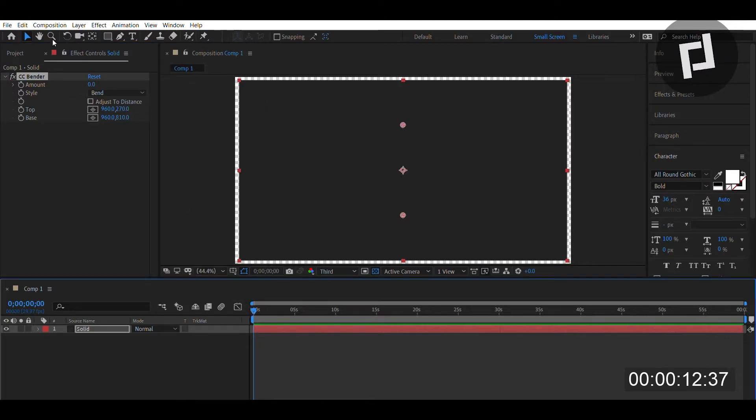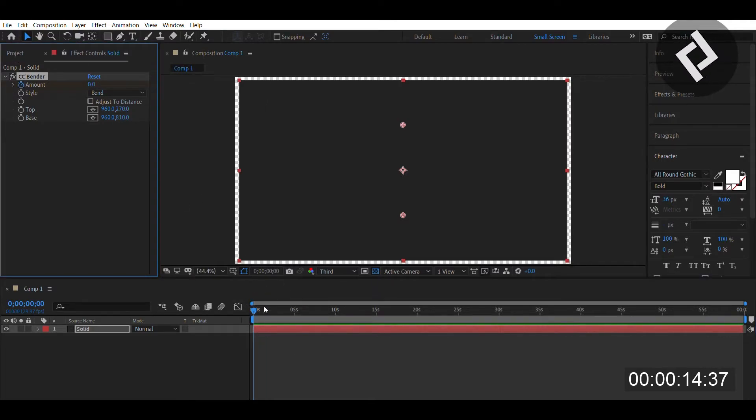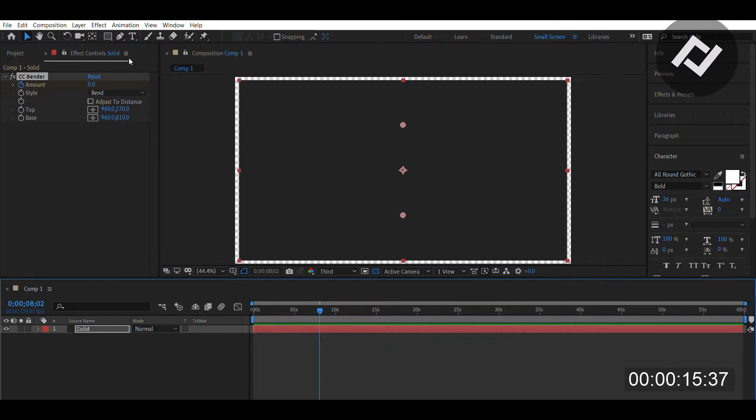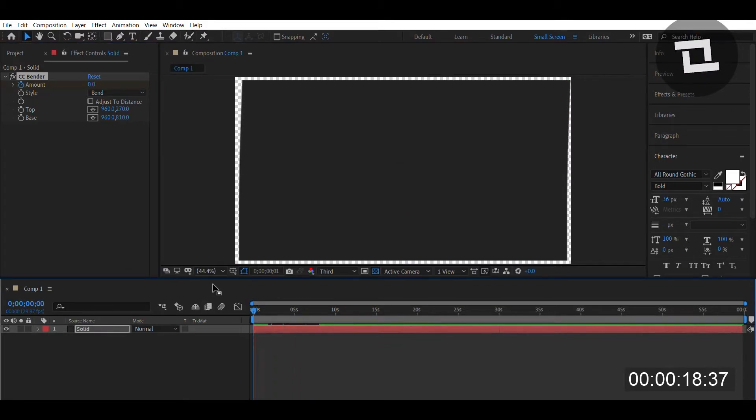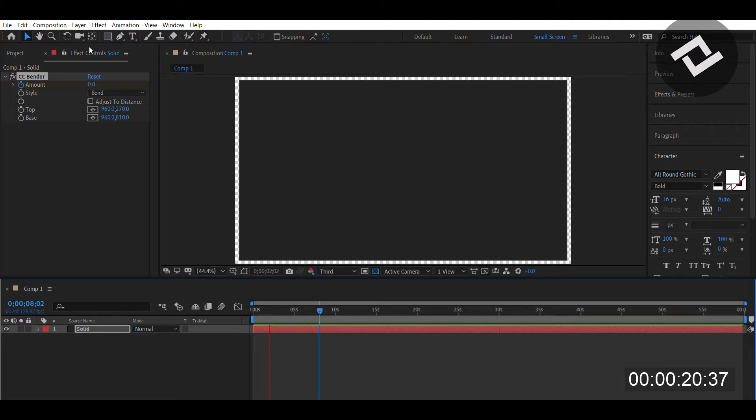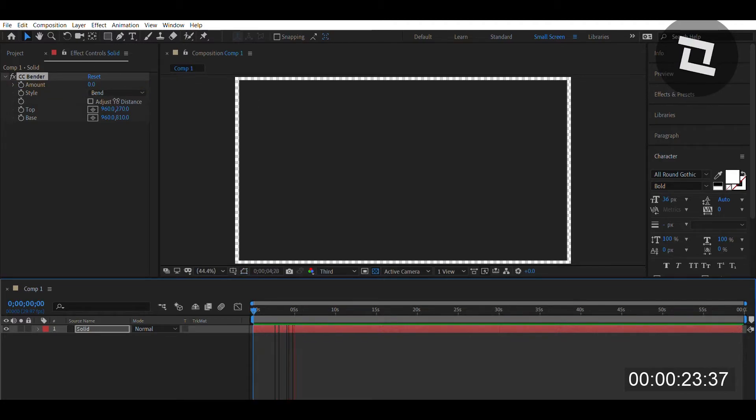You can also set keyframes and create an animation where something is bending. It's very simple and sweet. There are several great features about this effect.